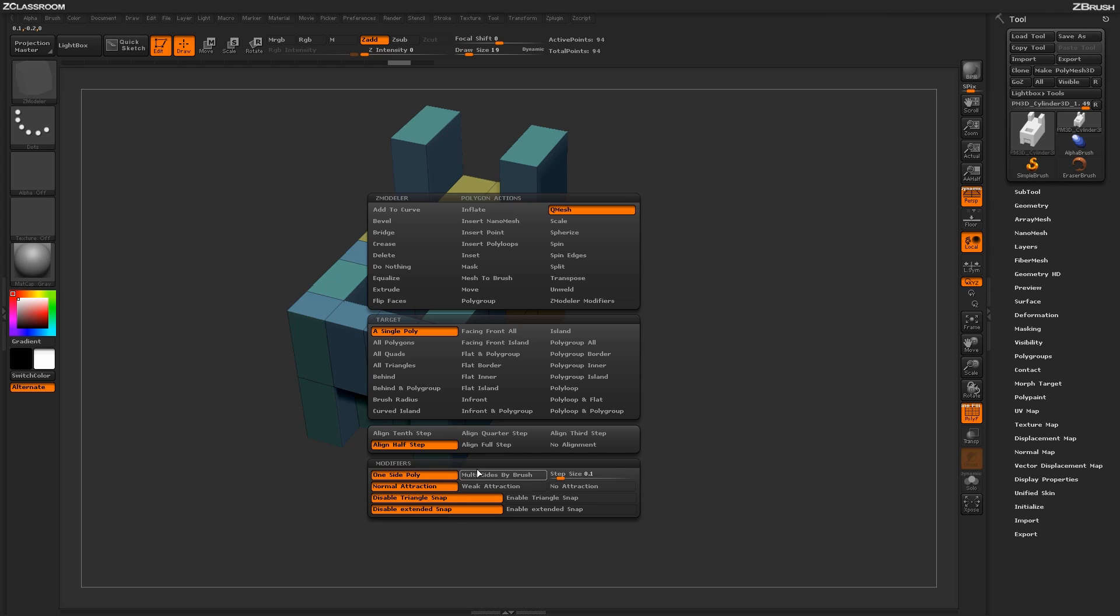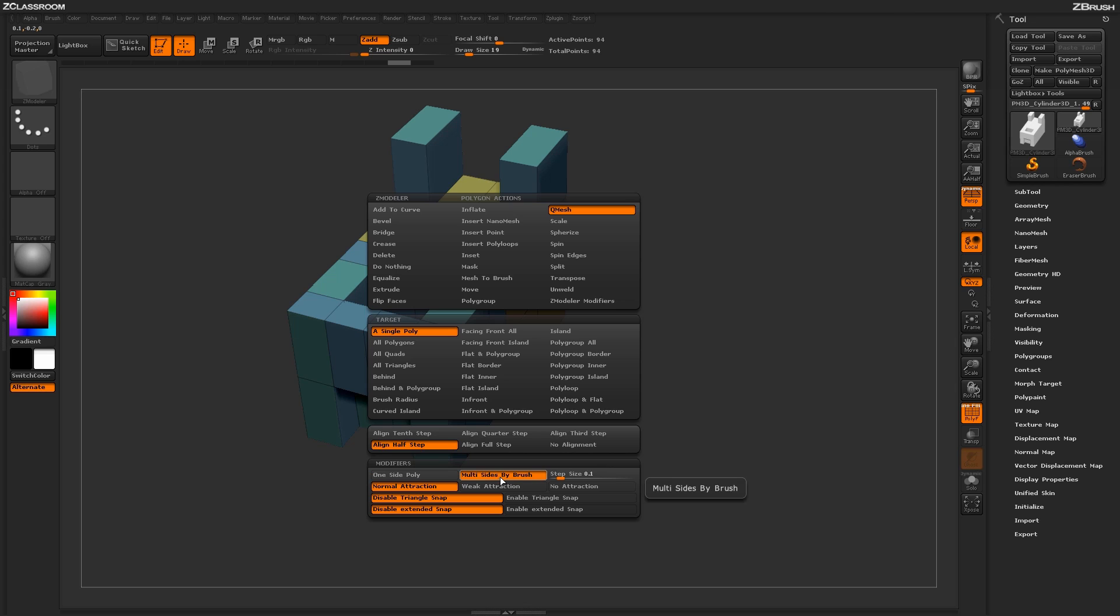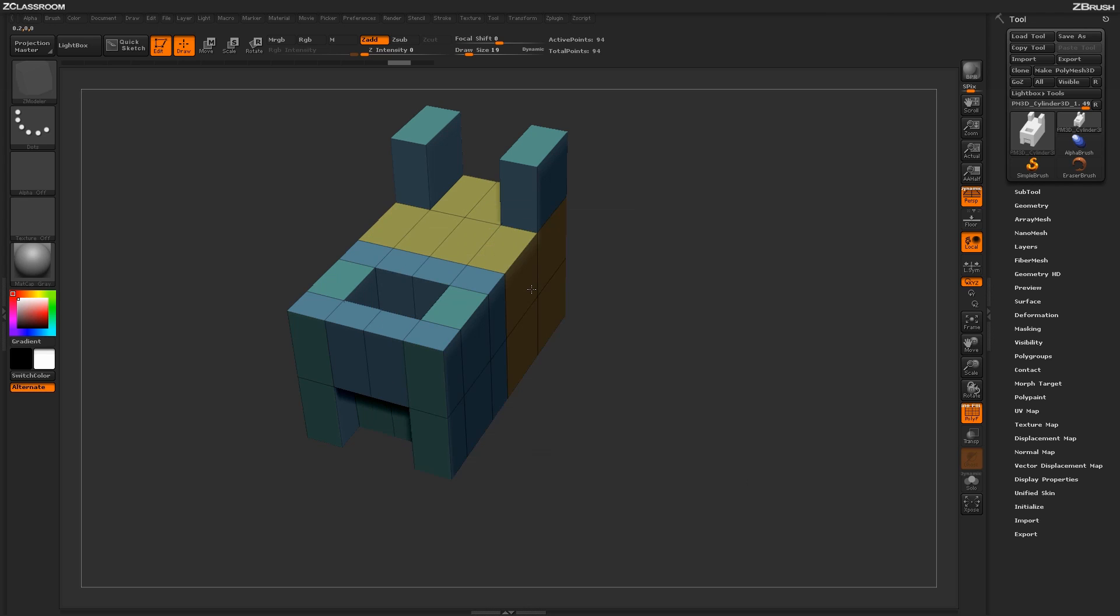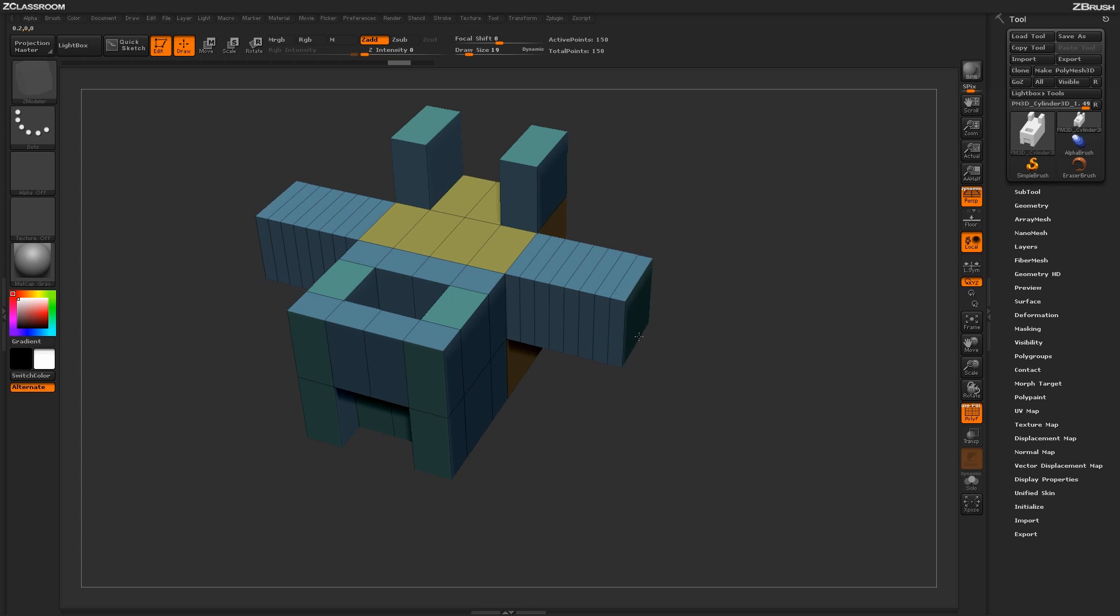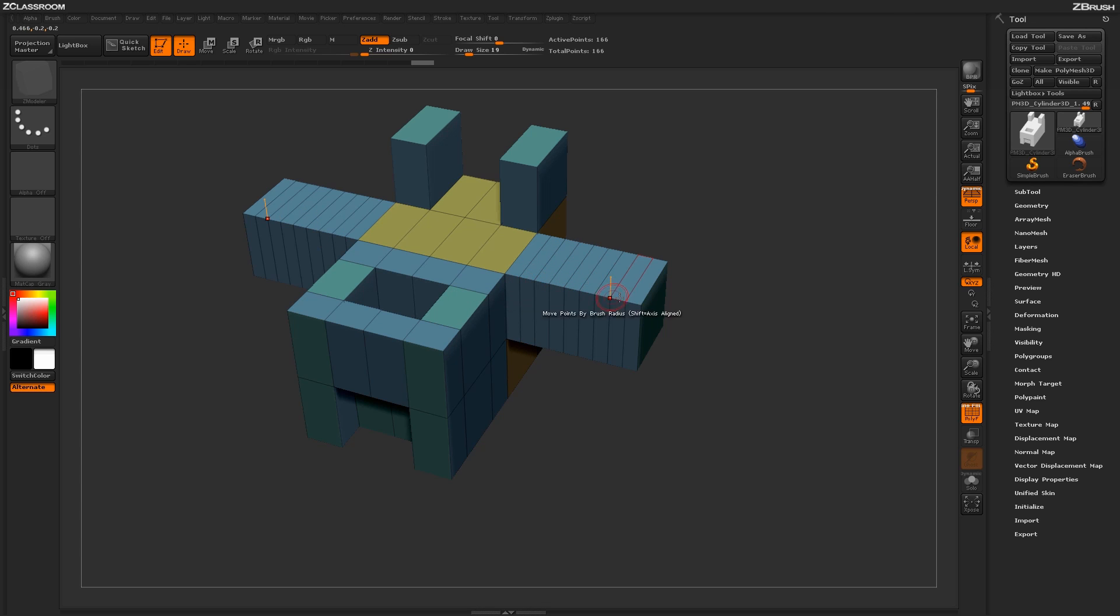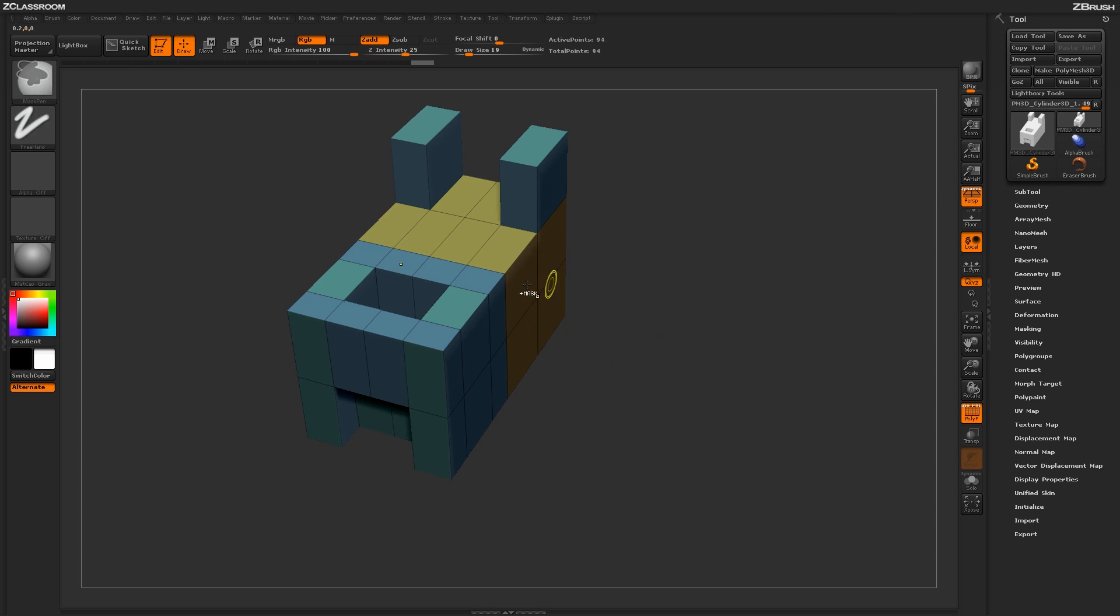Below that you have a series of modifiers. So you have the option by default which is one side poly and then you have an option such as multi sides by brush. What this is going to do is as you perform the QMesh action, it's going to generate edge loops along the surface of the model based on your actual brush size. So right now with the draw size of 19 on the surface, I'm getting about this many rows generated.